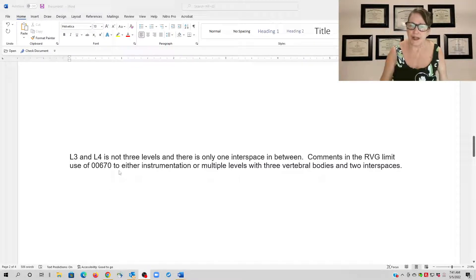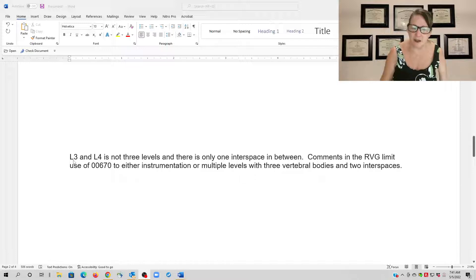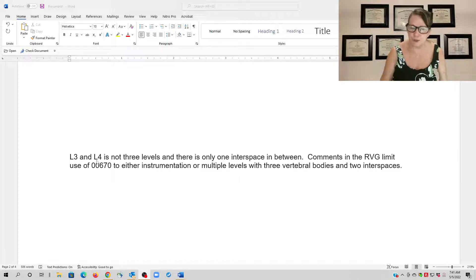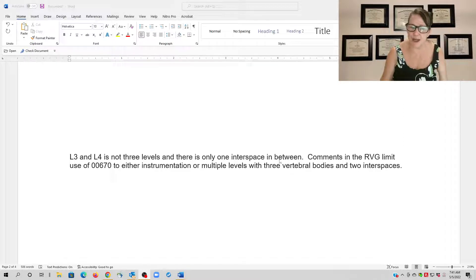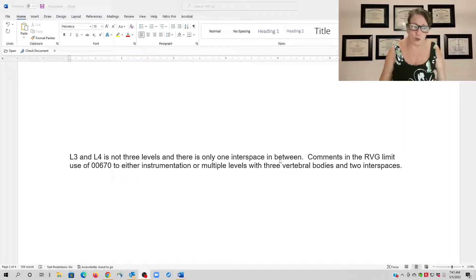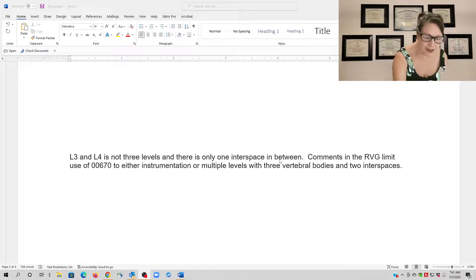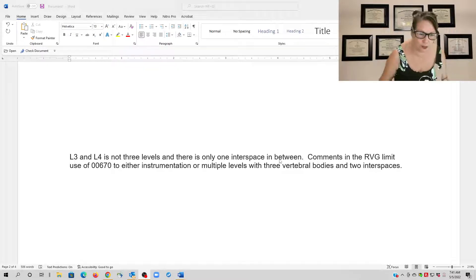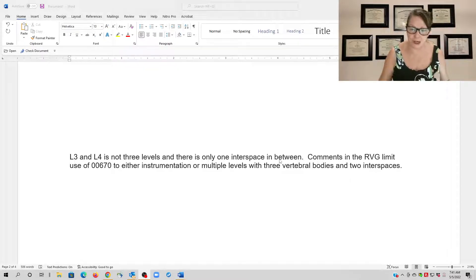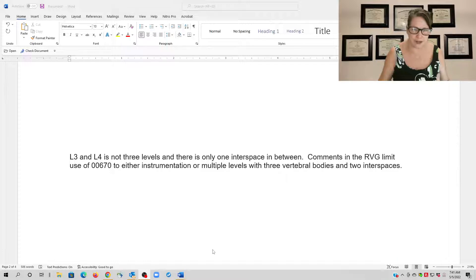So what I explained is that lumbar 3 and 4 are not three levels, they're two, and there's only one interspace in between. So if you look at the comments in your Relative Value Guide, which if I hop over to here that will also show you, so let me do that.